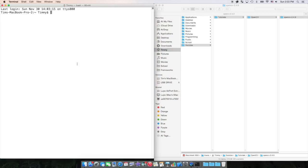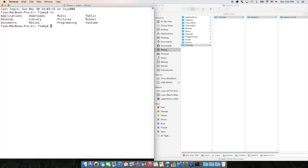To do this in Terminal, you're going to want to use ls. ls means list. It lists all your different folders. For example, ls lists all the folders in Timmy, and you can see right here they coordinate. To change the directory into one of these folders, you do cd, space, whatever.